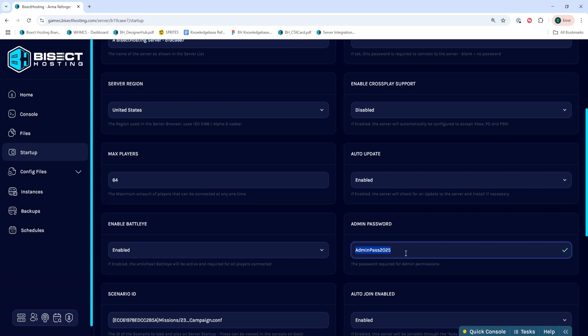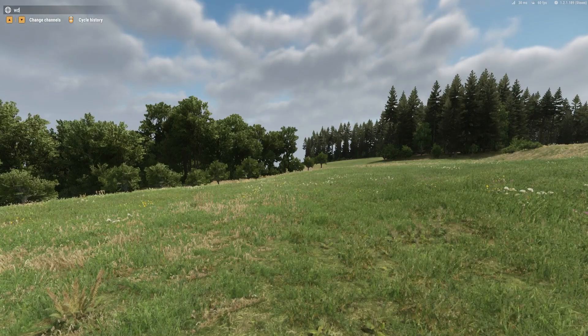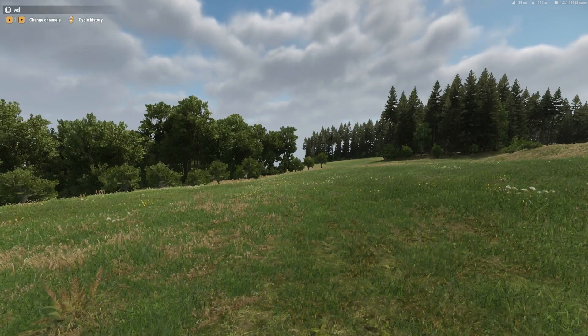Once we've done so, we can go back to the home tab and start our server. Now we can launch Armory Forger and join the server.